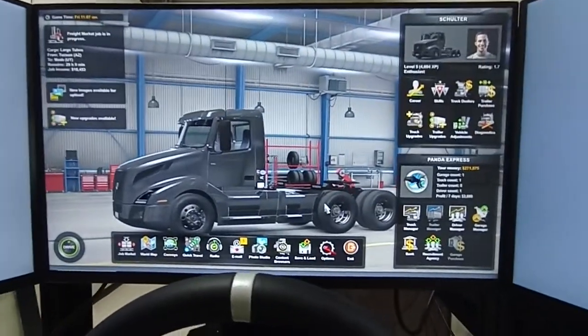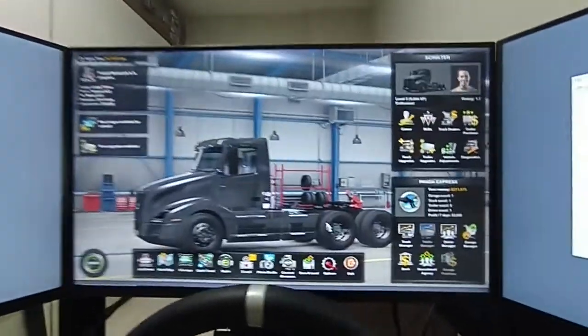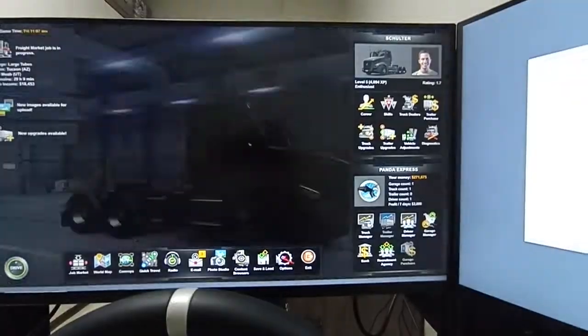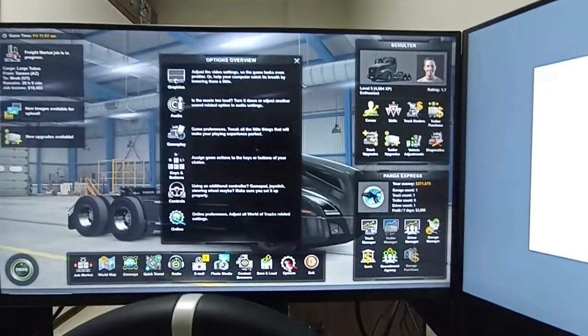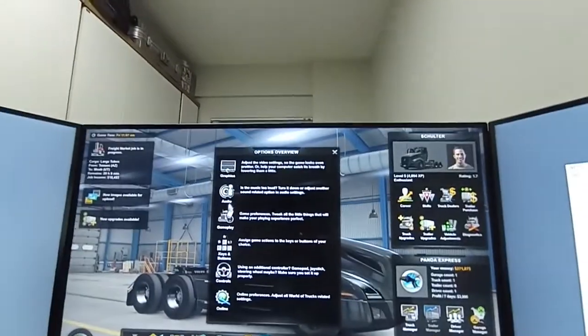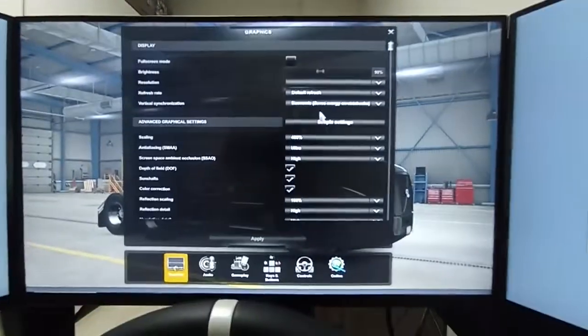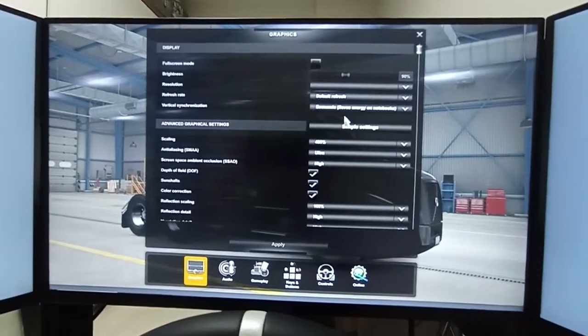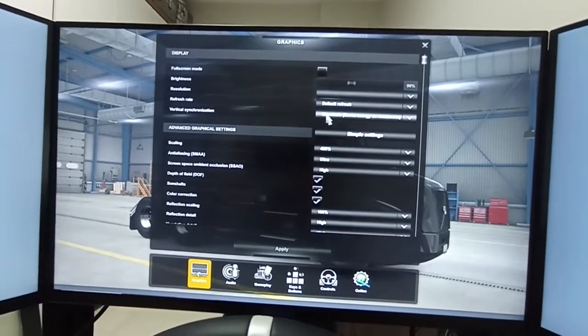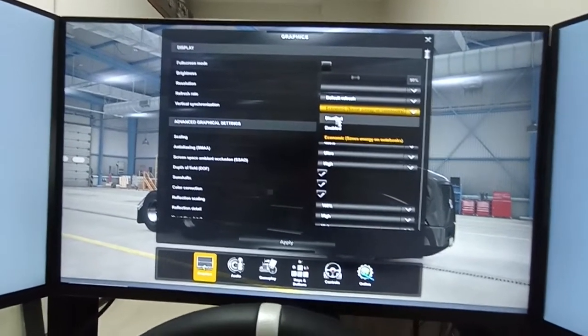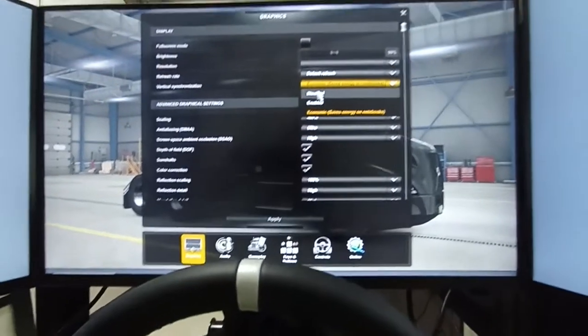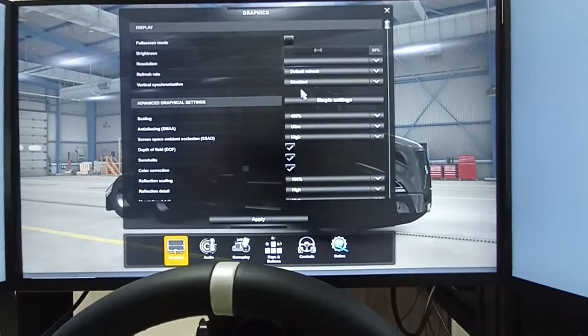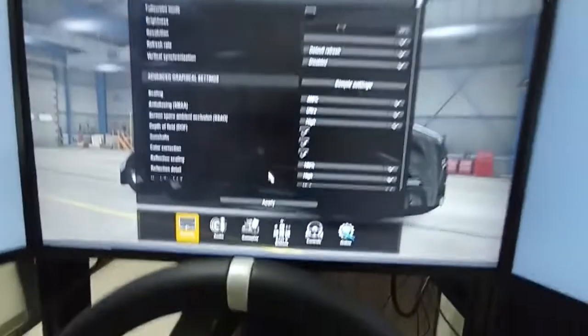First you load the game and then you go to settings, options, graphics, and then here make some change, maybe vertical synchronization, click apply.